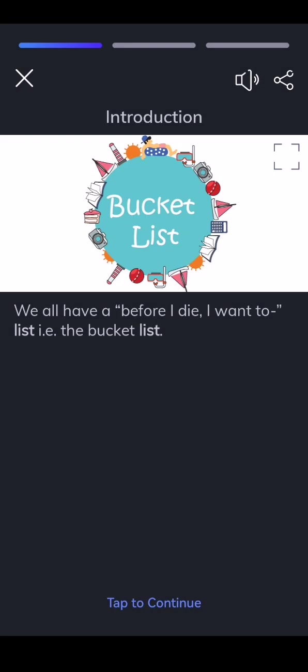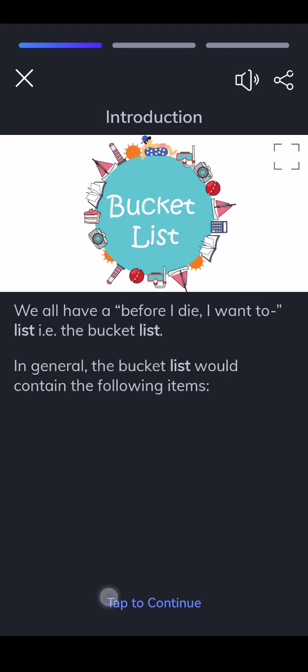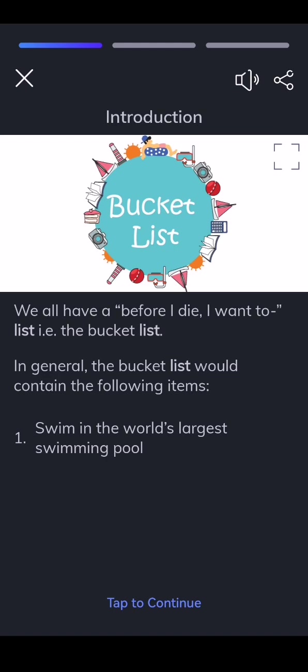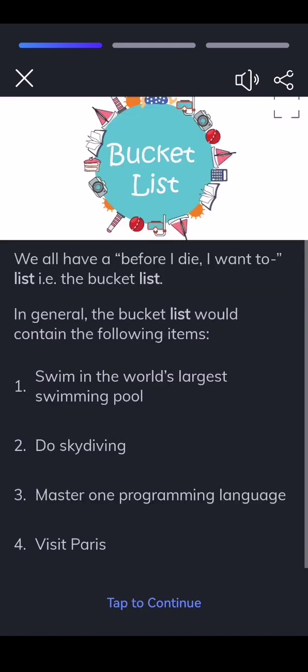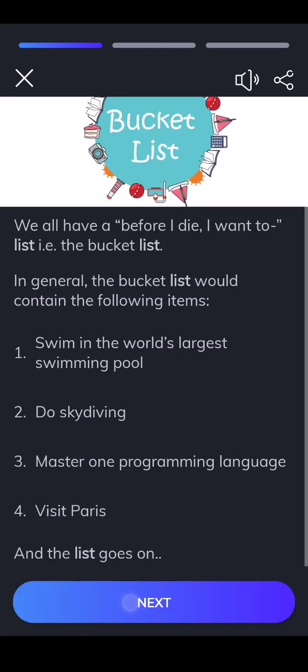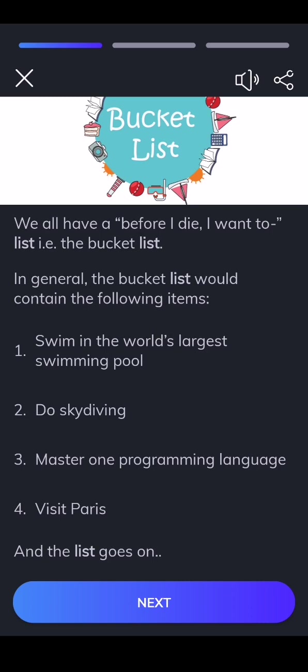We all have a before I die, I want a list, the bucket list. In general, the bucket list would contain the following items: swim in the world's largest swimming pool, do skydiving, master one programming language, visit Paris, and the list goes on.